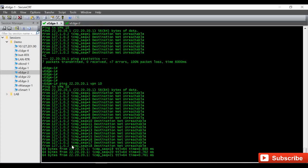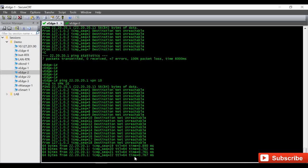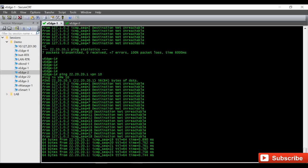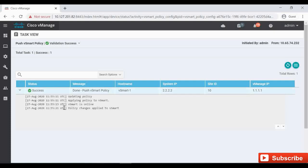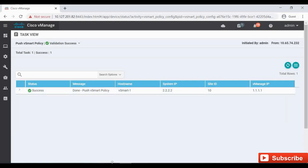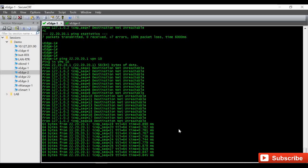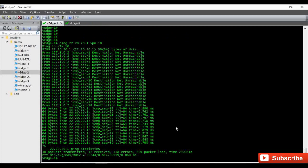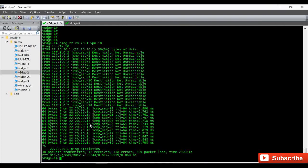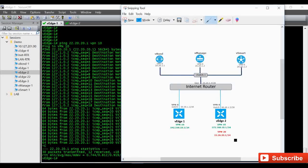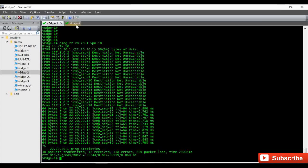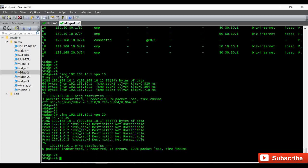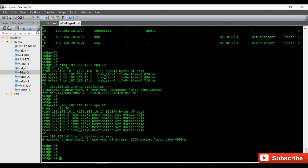Okay, you can see now the ping is working actually because it is applied. So now from vEdge1 VPN 10 we are able to reach the IP in vEdge2 which is under VPN 20. This 22.20.20.1 is in VPN 20.